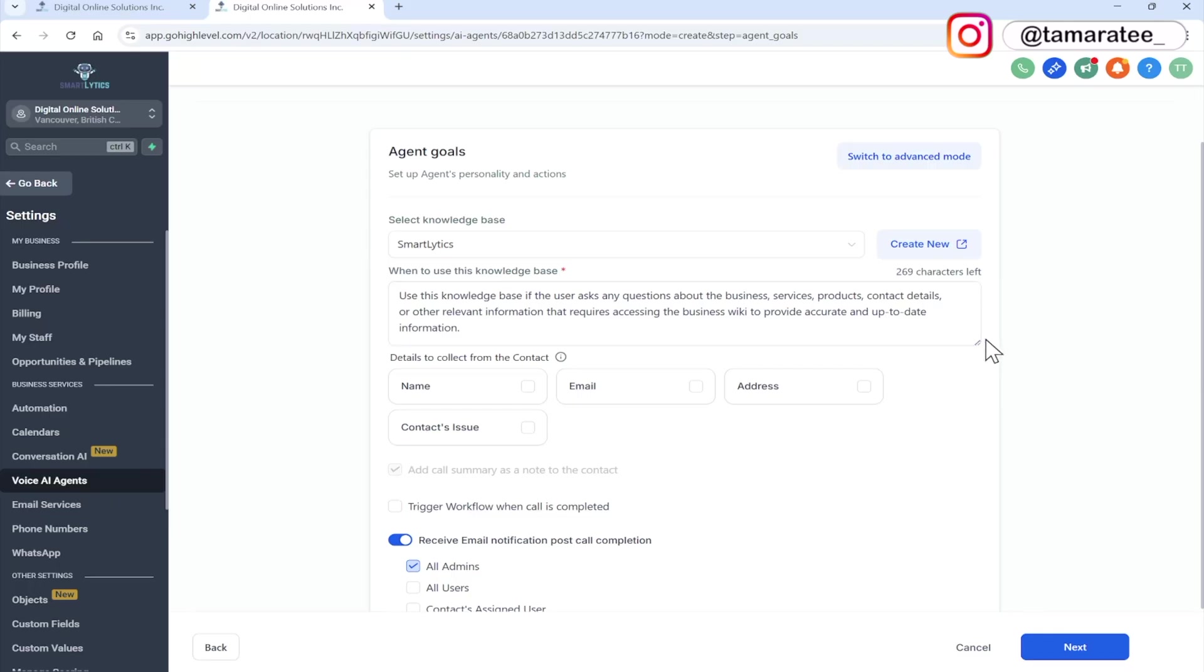Now I am leaving it because like I said, I already trained my knowledge base. And if you want to learn how to do that, then everything is in my free course.